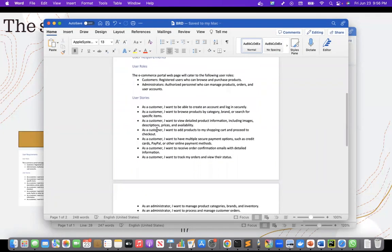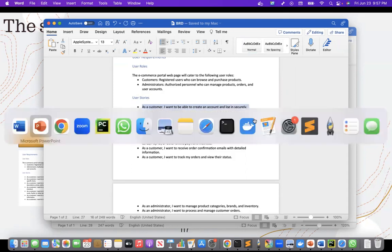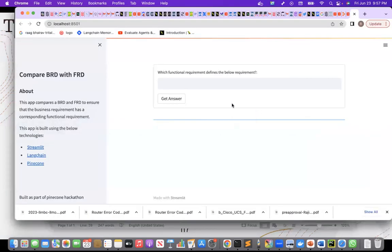So let me take the first one. As a customer, I want to be able to create an account and log in securely.